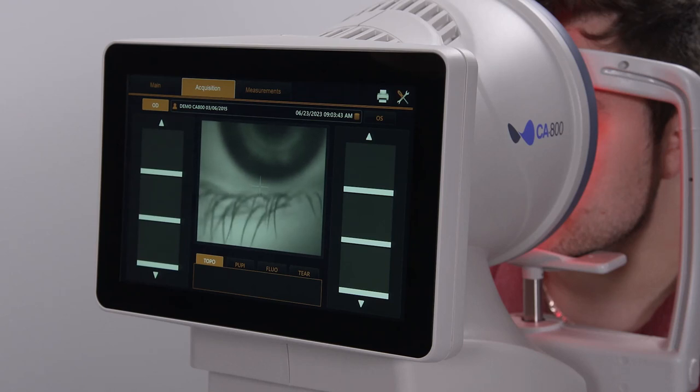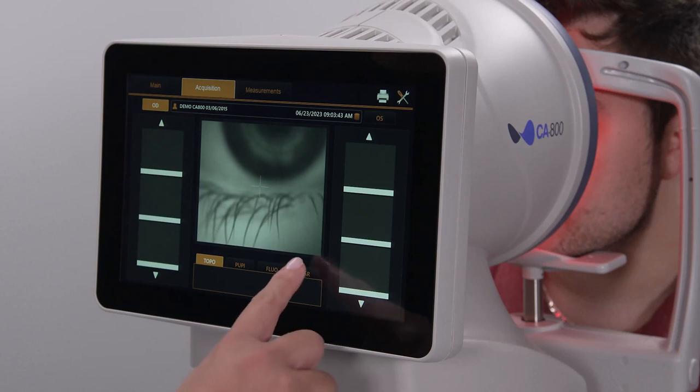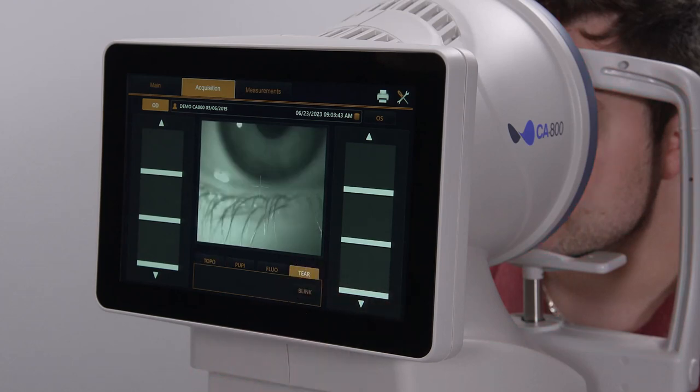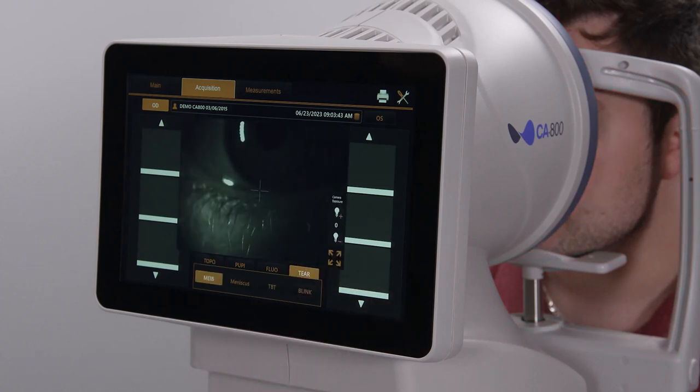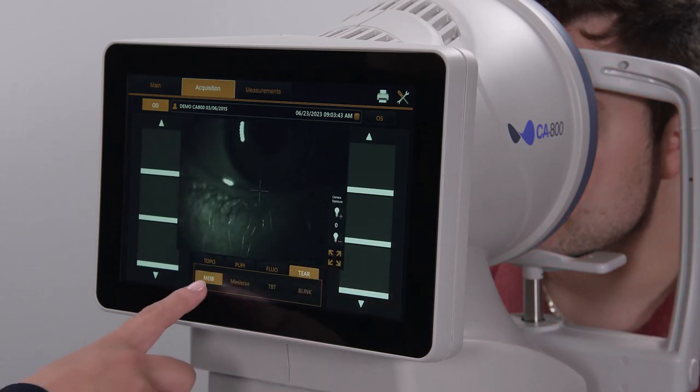To start taking images, simply select the tier tab at the bottom of the screen, then select the MIB option.